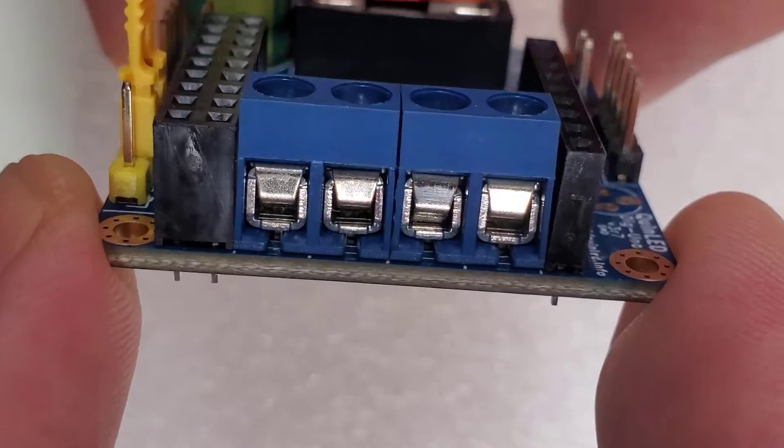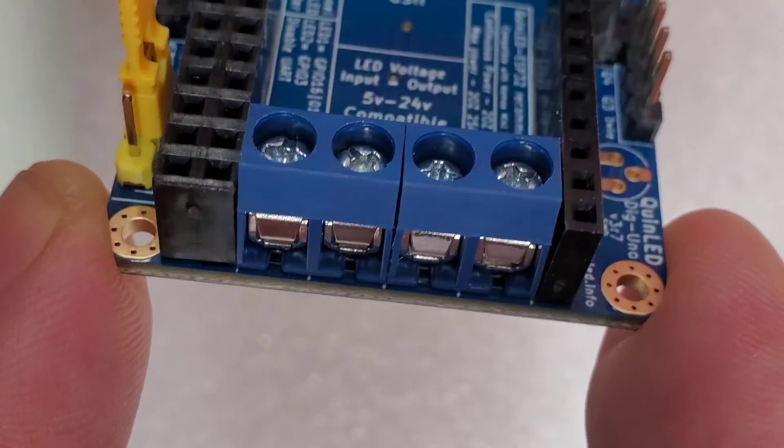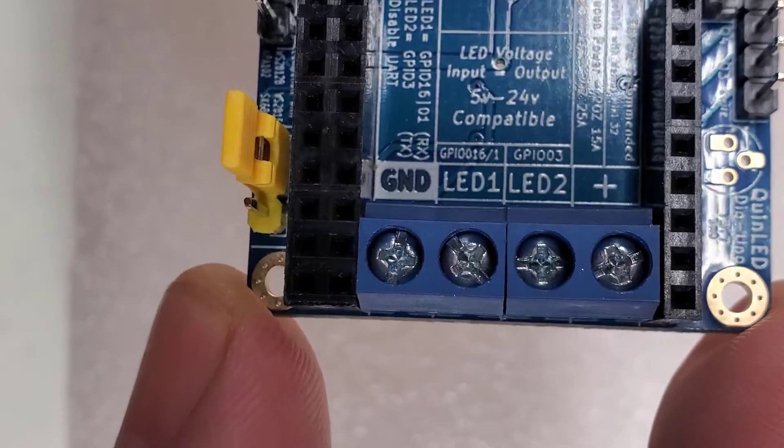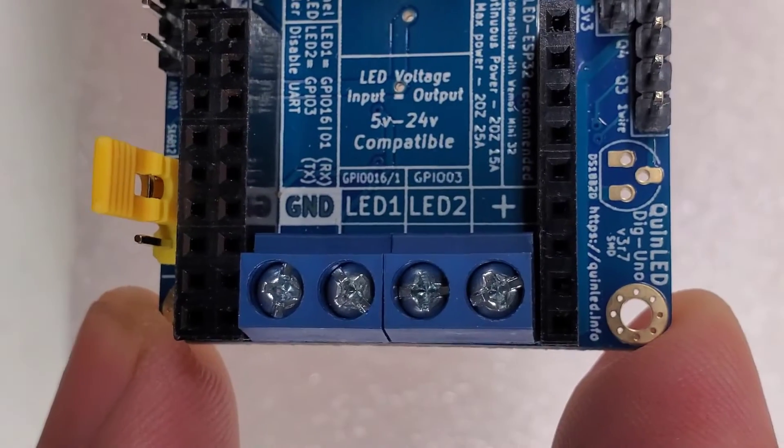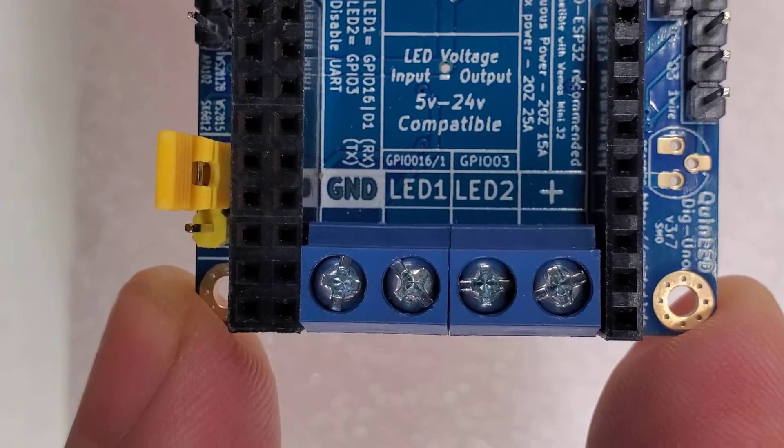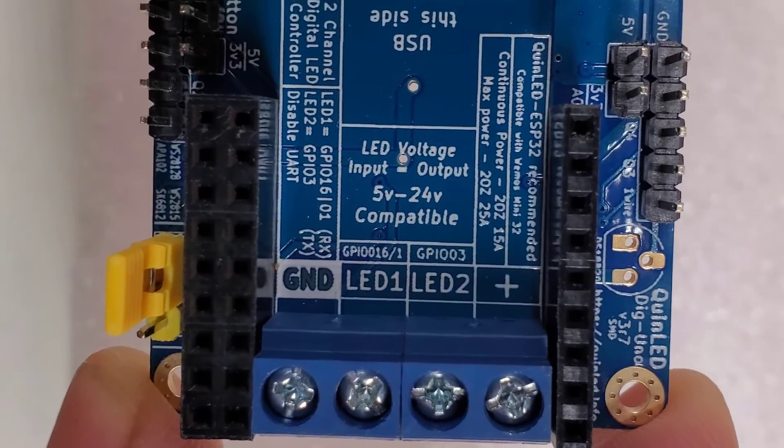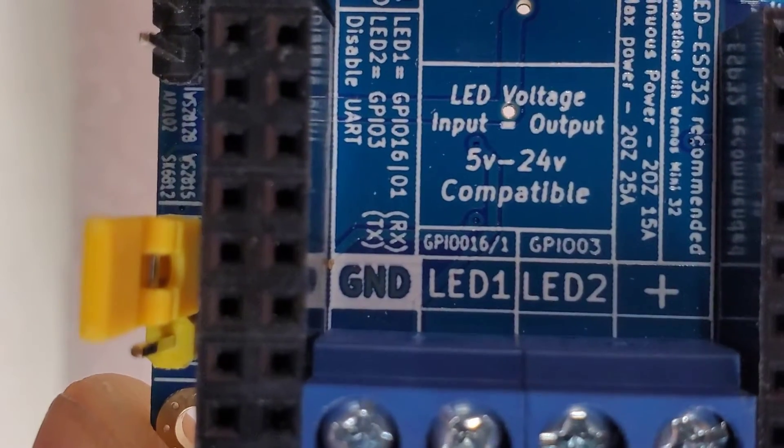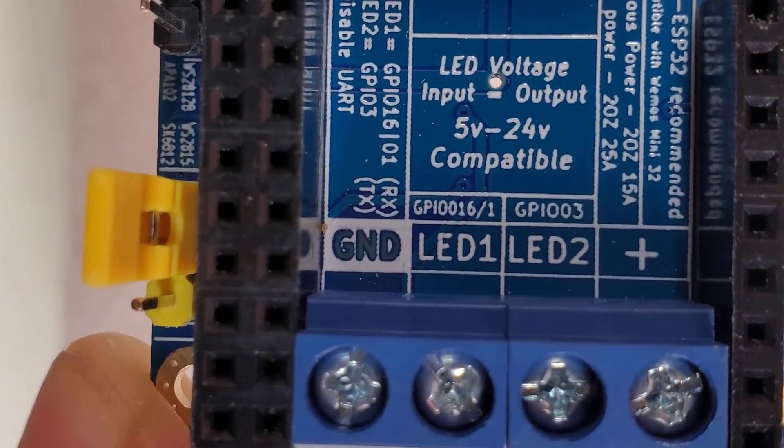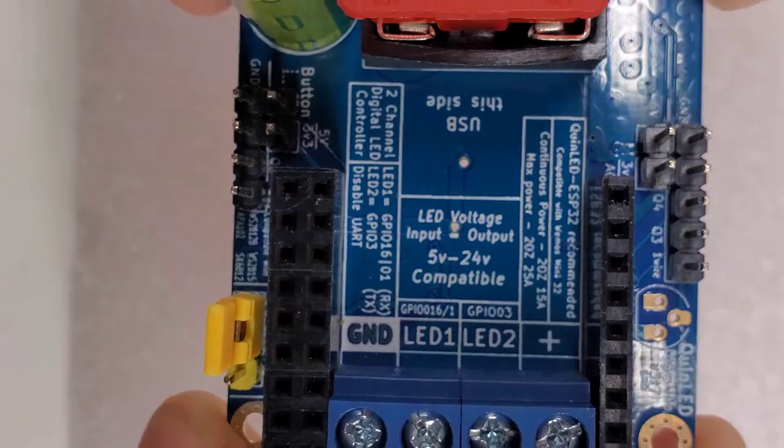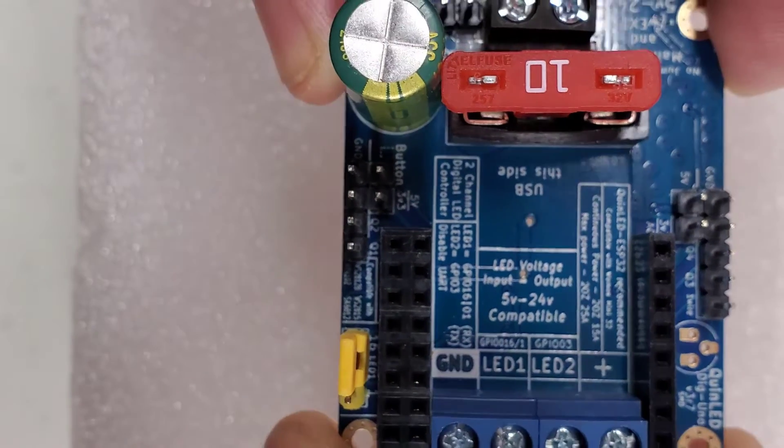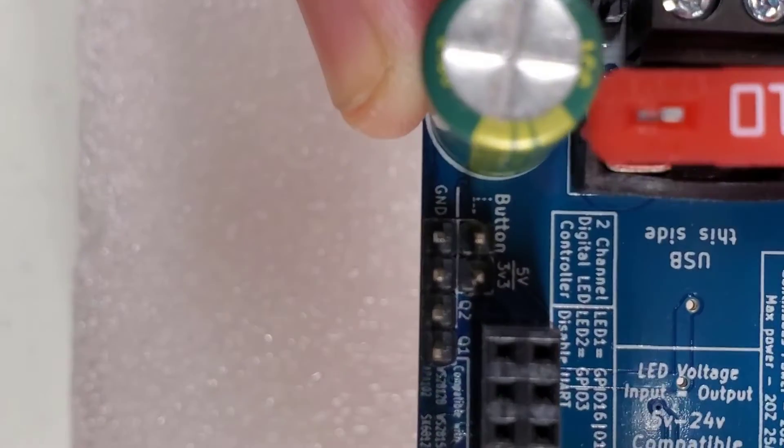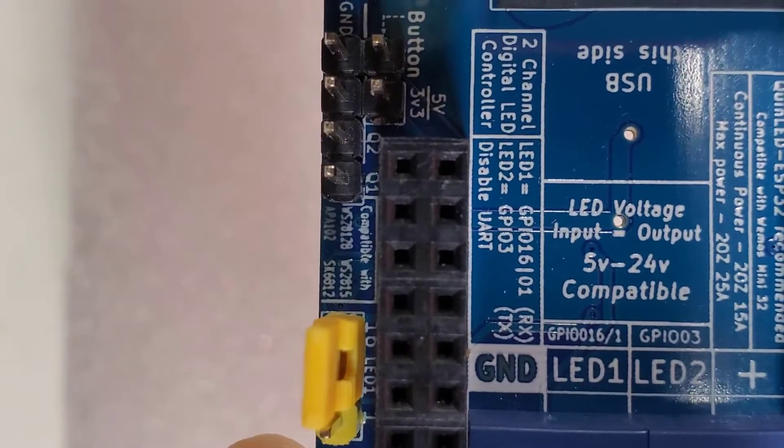This filtered 12 volt signal is passed through to the LEDs to power them. The Dig Uno automatically steps the voltage down to 5 volts for the ESP32 controller and sends out a boosted data signal along each of the data outputs. I will be having LED 1, which is GPIO 16, signal going to the trees, and LED 2 or GPIO 3 going to the roof line.